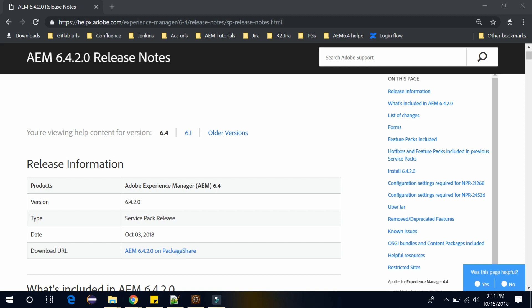Adobe has recently released AEM 6.4 Feature Pack 2, which comes with a new feature called SPA Editor. This SPA Editor is a recommended solution for projects using SPA framework-based client rendering, for example React.js or Angular.js. In that case, it is beneficial to use the SPA Editor feature which comes with Feature Pack 2.